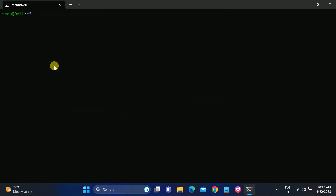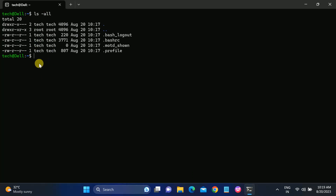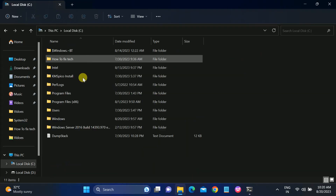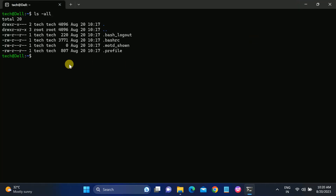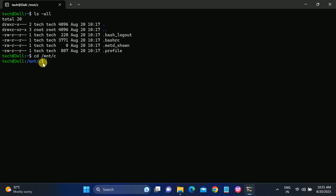Let me clear the terminal. First I will run the command 'ls -a' to check the directory inside our bash shell — you can see files like '.profile' and '.bashrc'. Now, to access the Windows C drive from this terminal, type the command 'cd /mnt/c' and hit Enter.